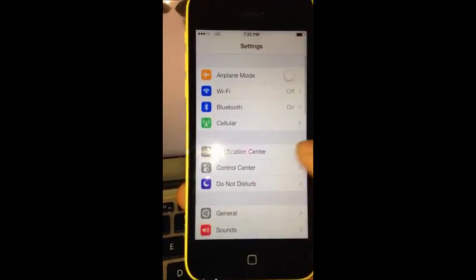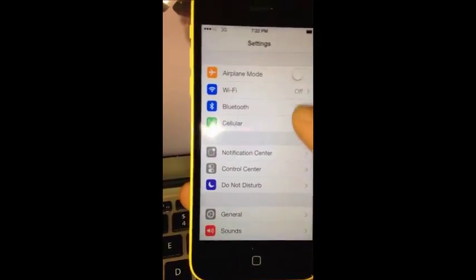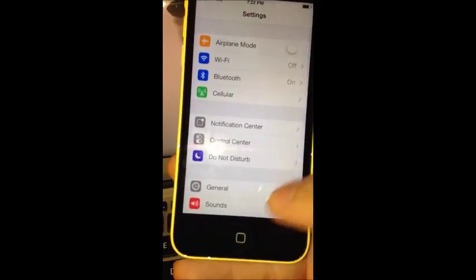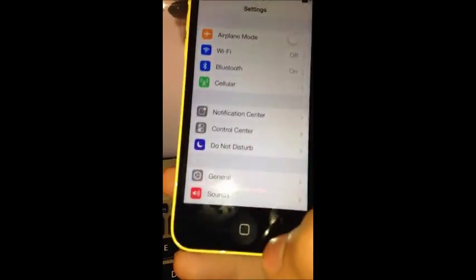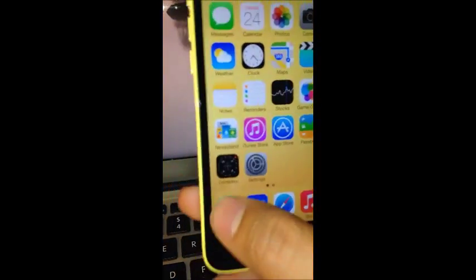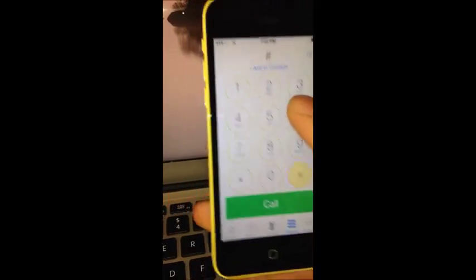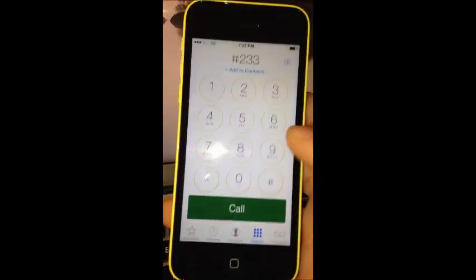This one has text, talk, and data working. Let's make a phone call. This is the Boost phone number.